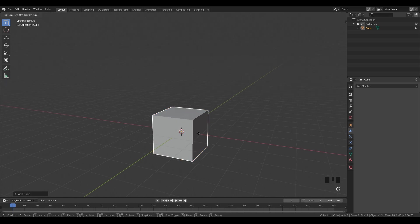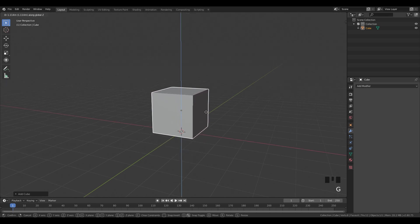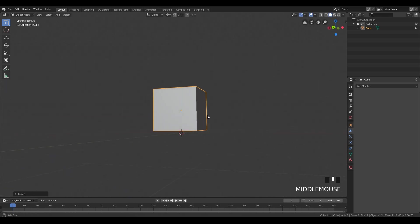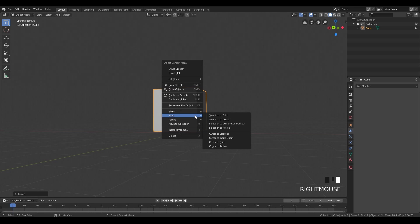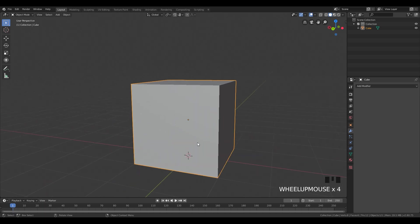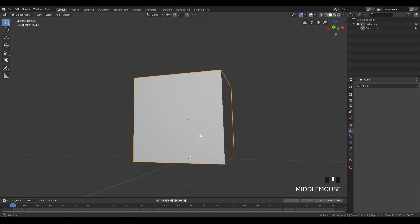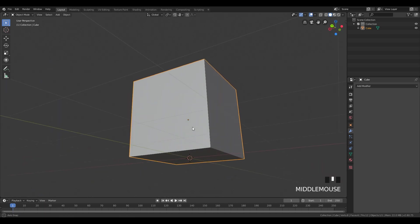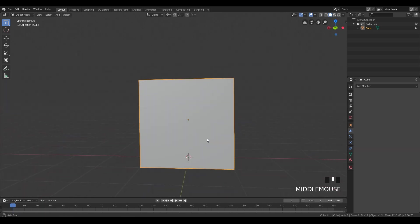G to grab, Z to move on z-axis. Move it somewhere around here. Snap. Right click snap and selection to grid. And this cube is gonna be snapped on our grid.